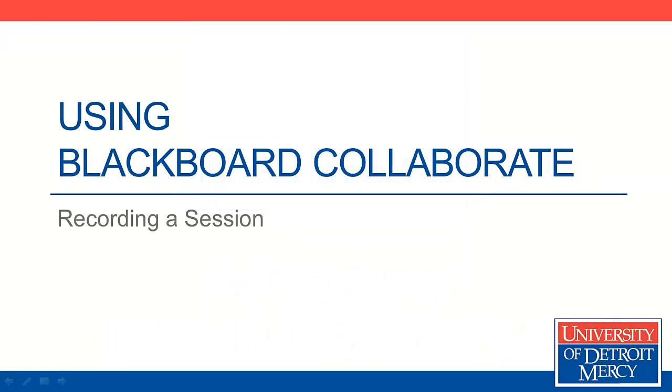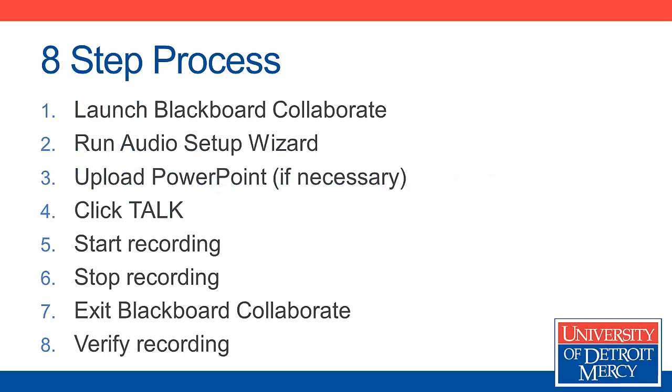In this video we'll look at how to use Blackboard Collaborate to record a student presentation for a class. It's a pretty simple process. We've broken it down into eight steps, but the steps are really basic.